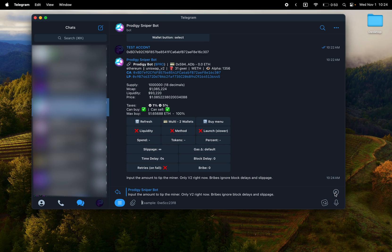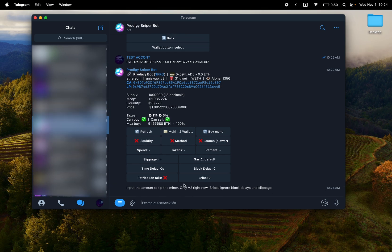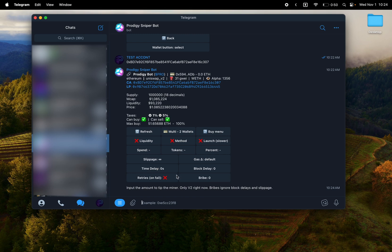There's the block delay, time delay, retries on fail block delay. If you know there's dead blocks, retries on fail just in case. And then how much to spend in ETH or other native tokens or tokens of the coin you're buying or percentage of the supply.